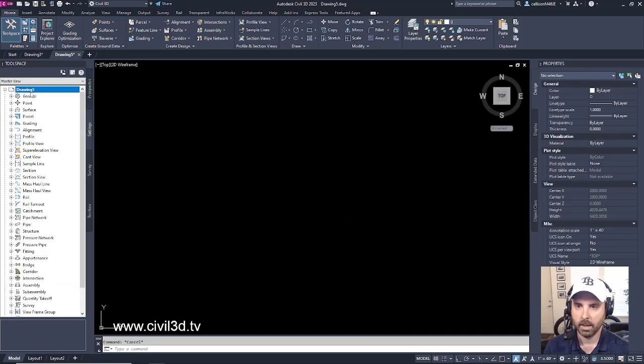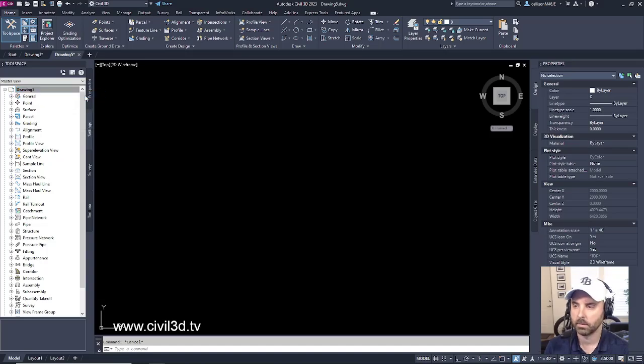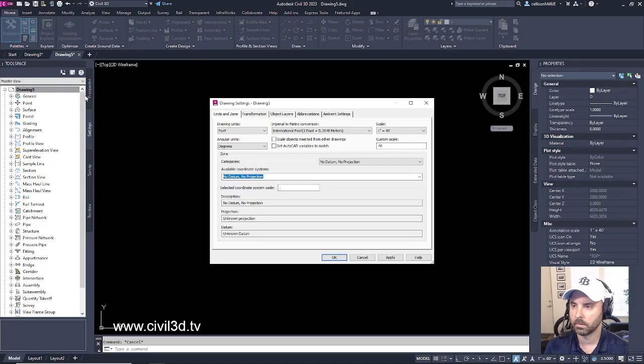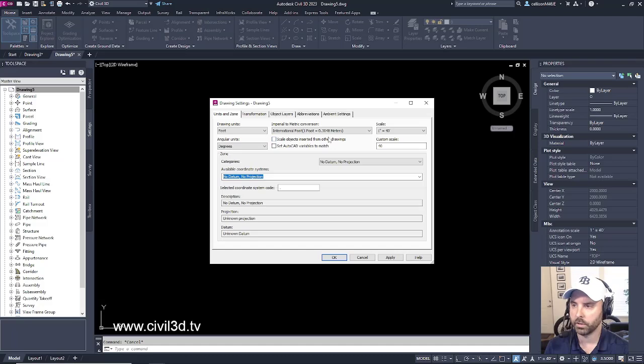And then right-click on your drawing, then select Edit Drawing Settings. We'll get our Drawing Settings dialog box right here. We've got all of our units, we've got all of our conversion factors and so on and so forth.